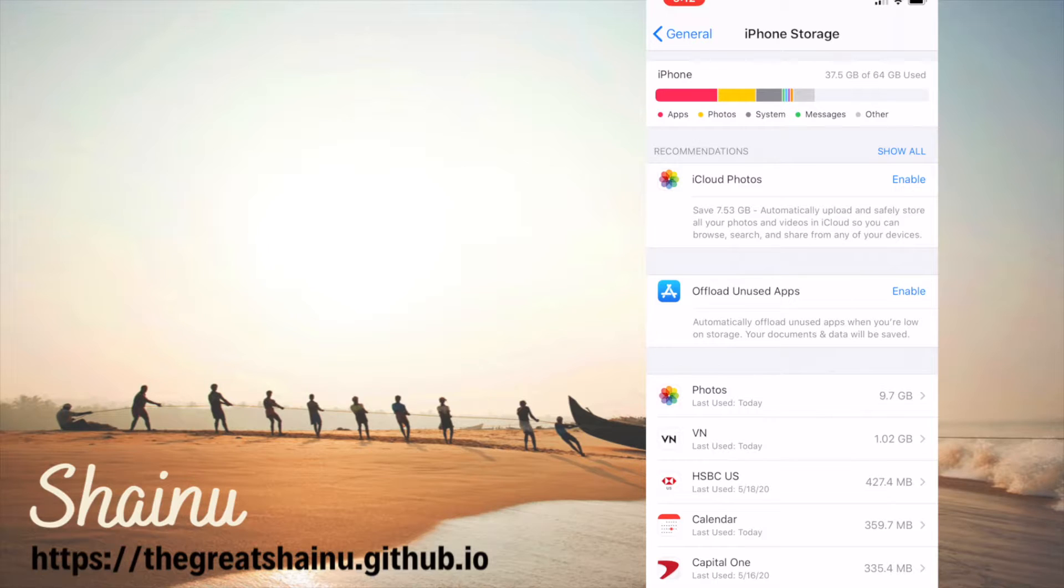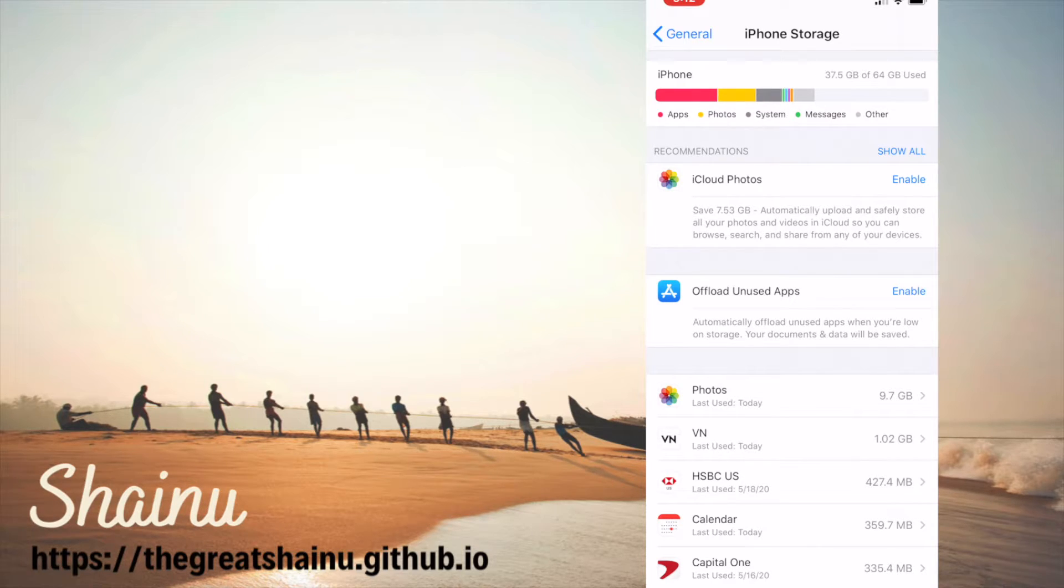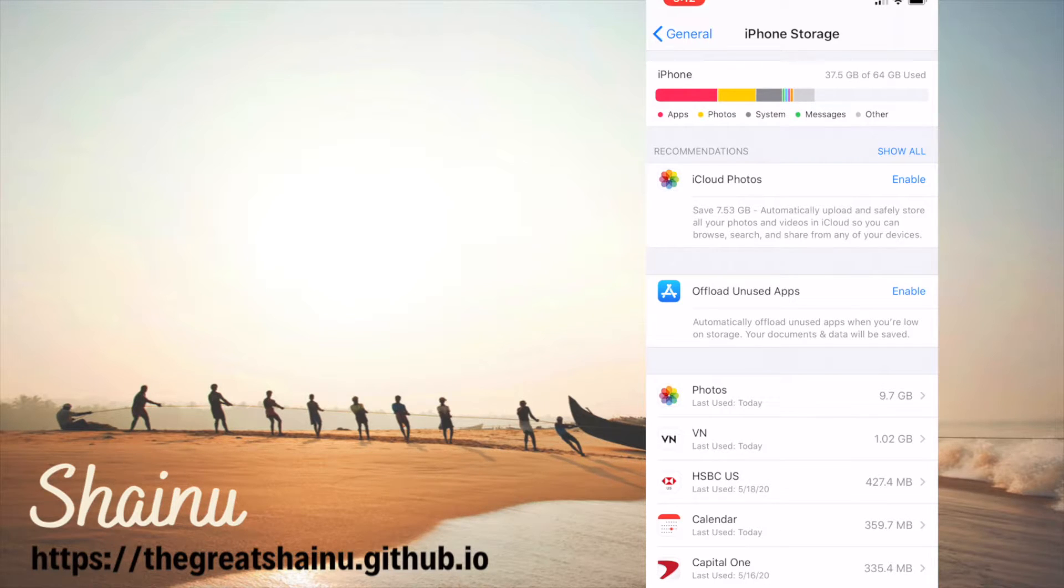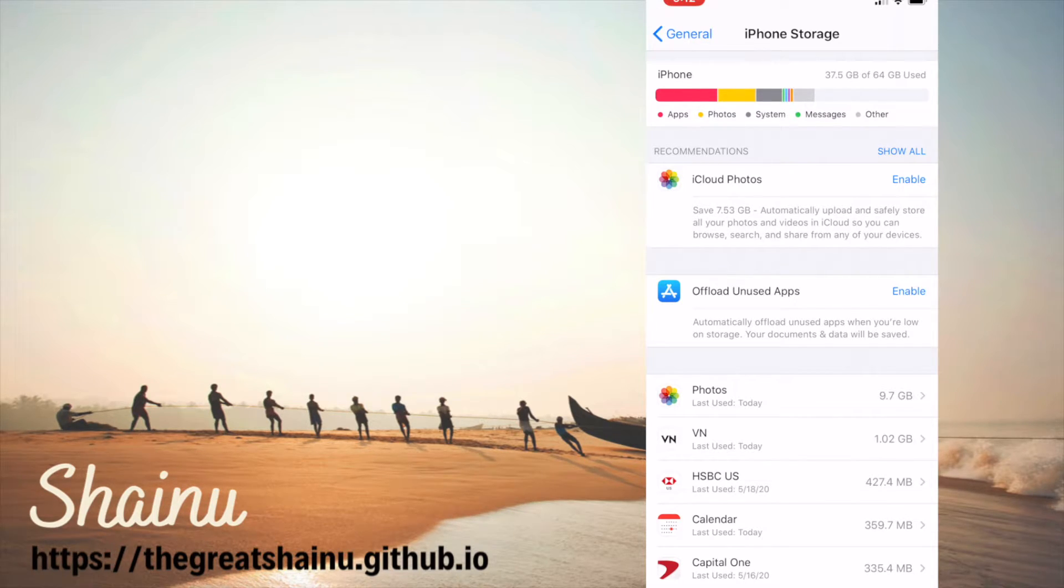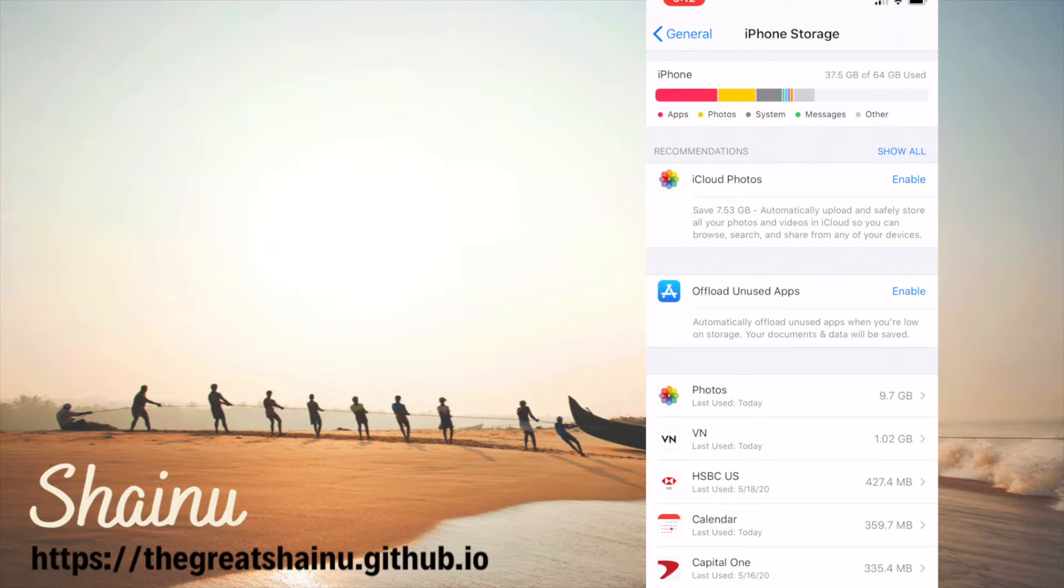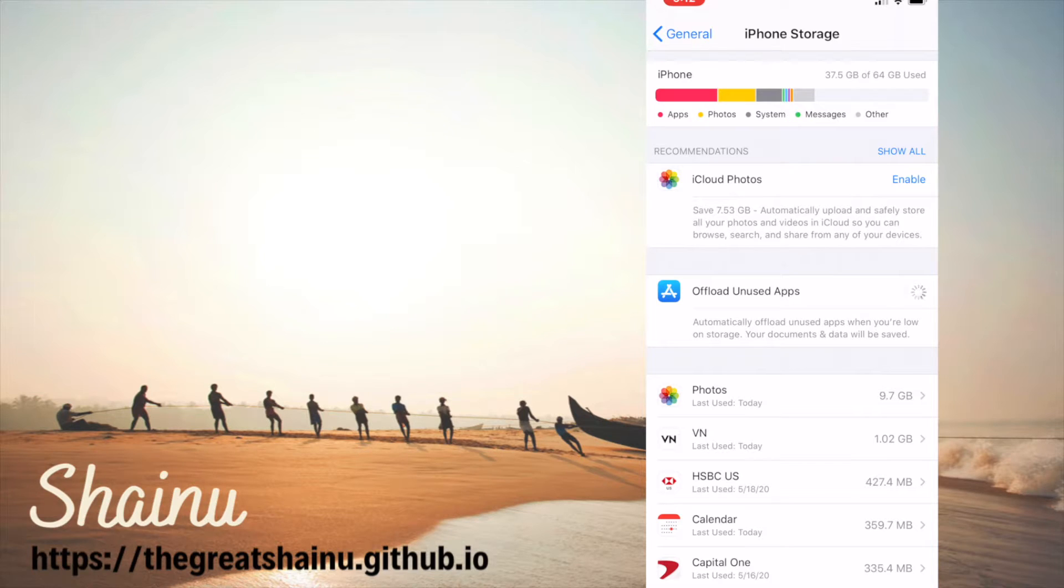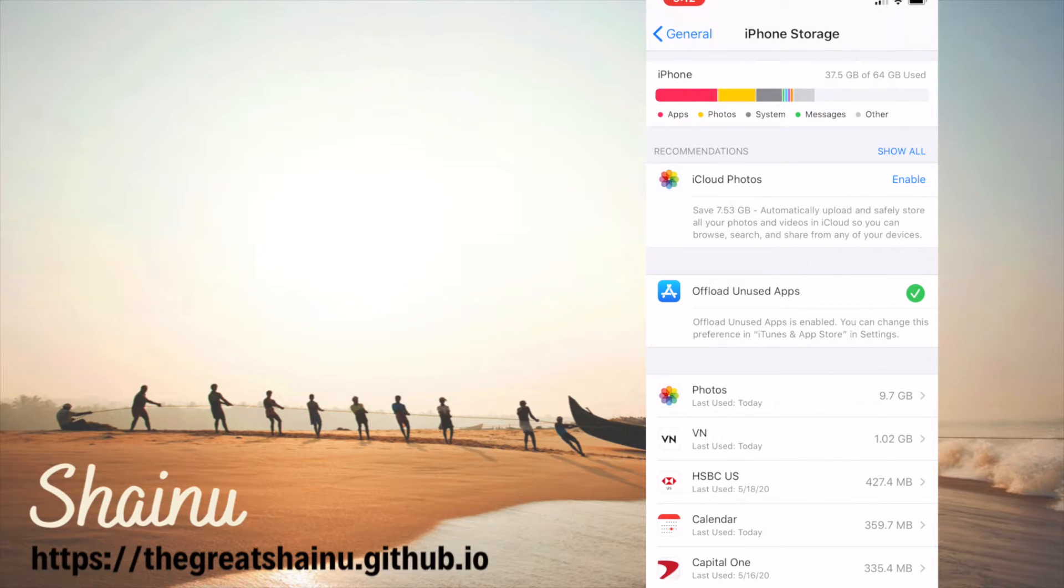So I have it disabled for the time being. And it's kind of weird. You would imagine that if the option to enable the offload unused apps is here, the disable option should also be here, right? But no. So let's go ahead and enable this. I just turned this off for this tutorial.